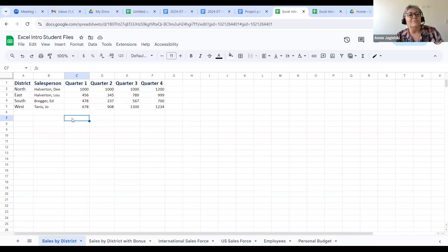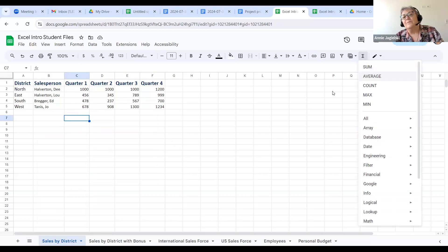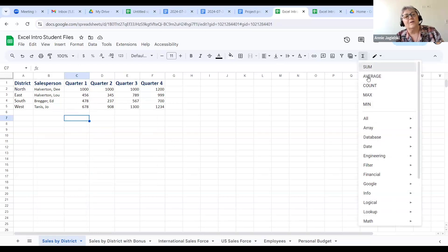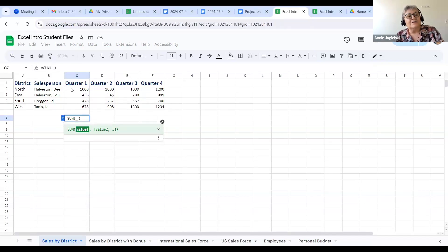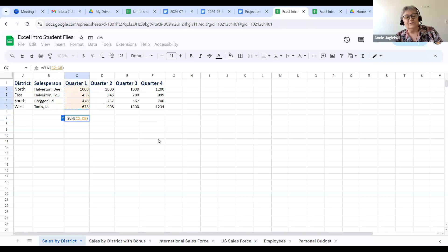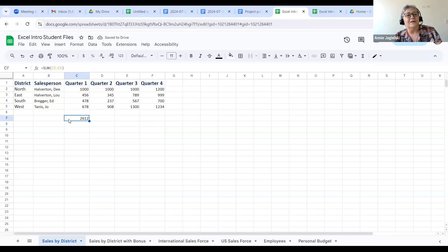Let's say I wanted to use the AutoSum feature. I'm going to click right here. I always give myself a blank row before I put in a total row — because Excel actually stops when it sees a blank row, that's why I do it. I'm going to click on AutoSum. You can sum, average, count, max, minimum — I'm just going to sum. It's going to give me this and I'm going to have to drag down.